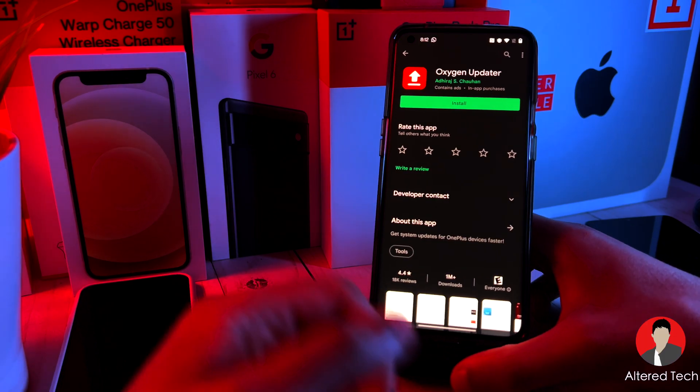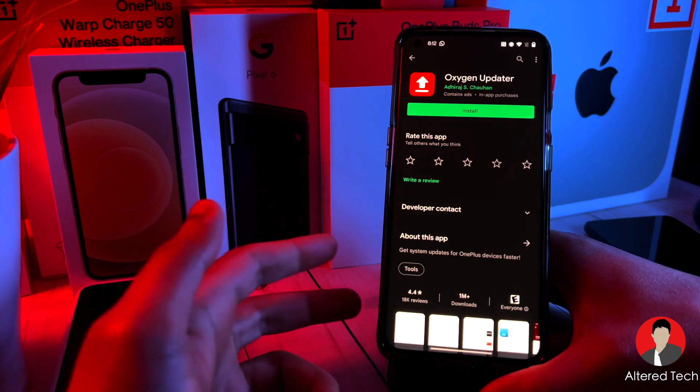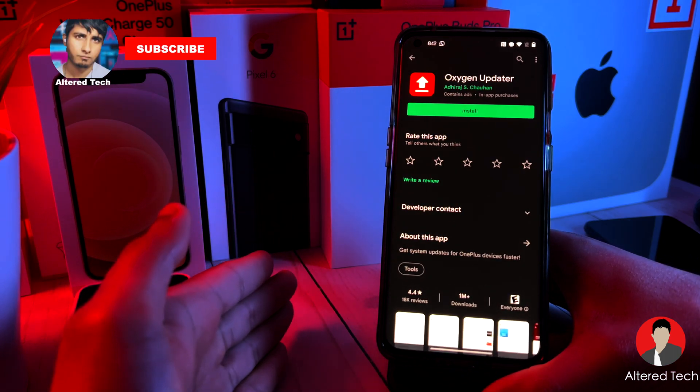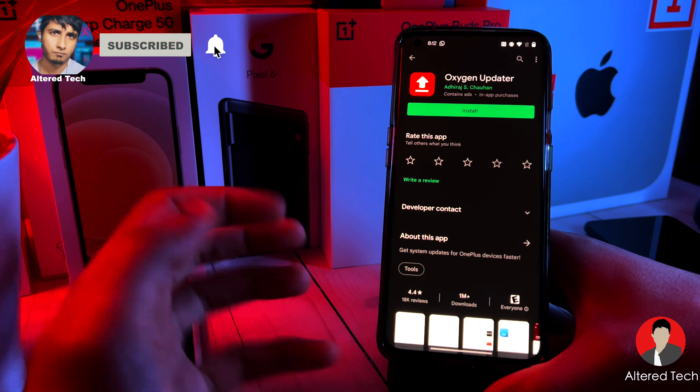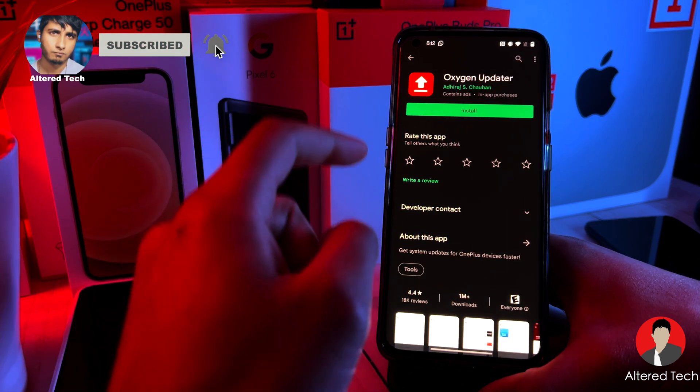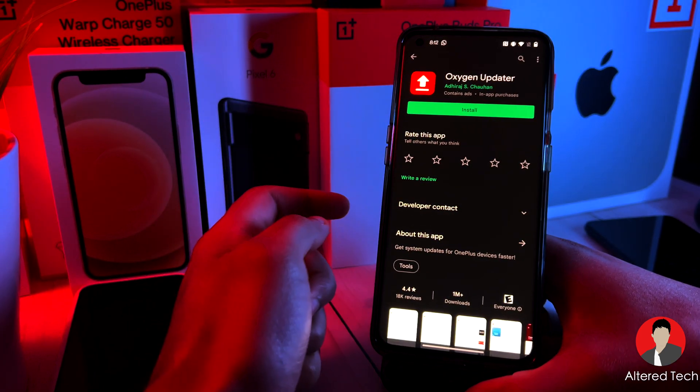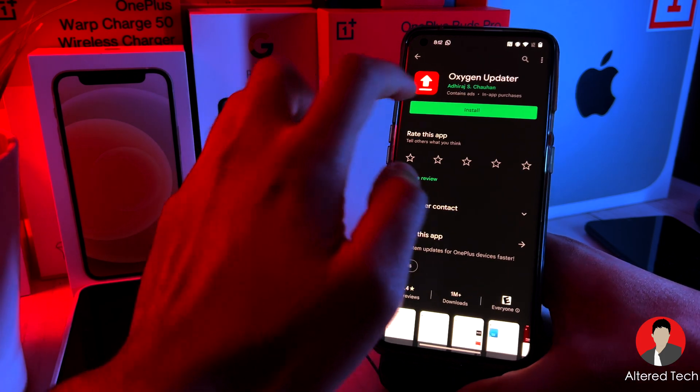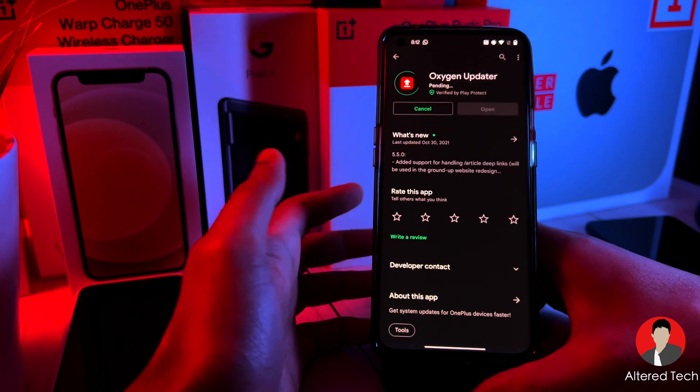Okay, so if you own a OnePlus 9 Pro or OnePlus 9 from the US or even in India, this should be much easier for you. All you got to do is download the Oxygen Updater app from the Google Play Store and then tap on Install.